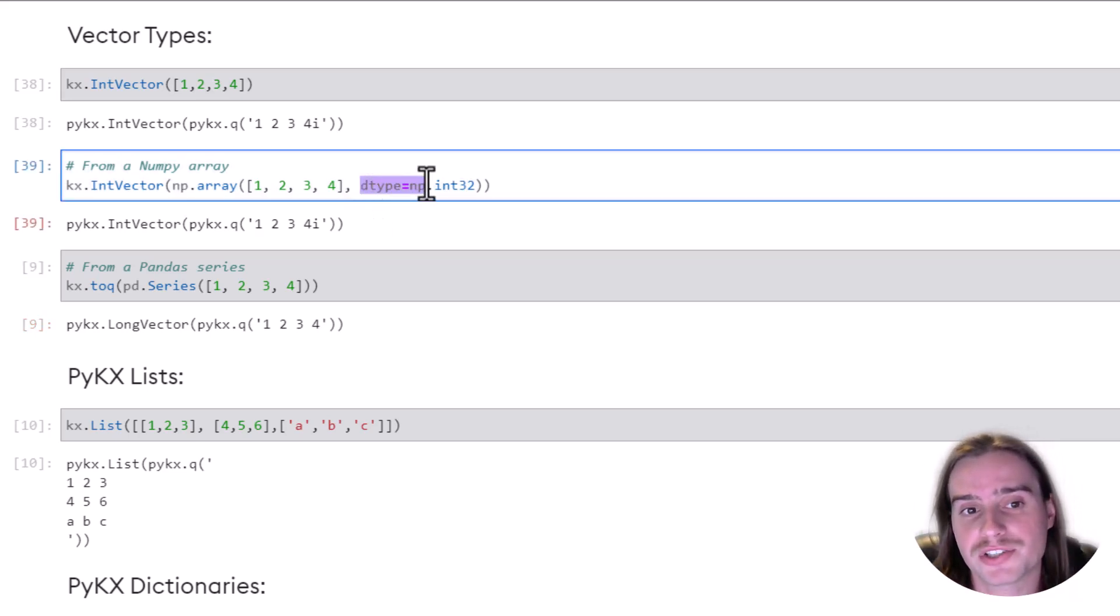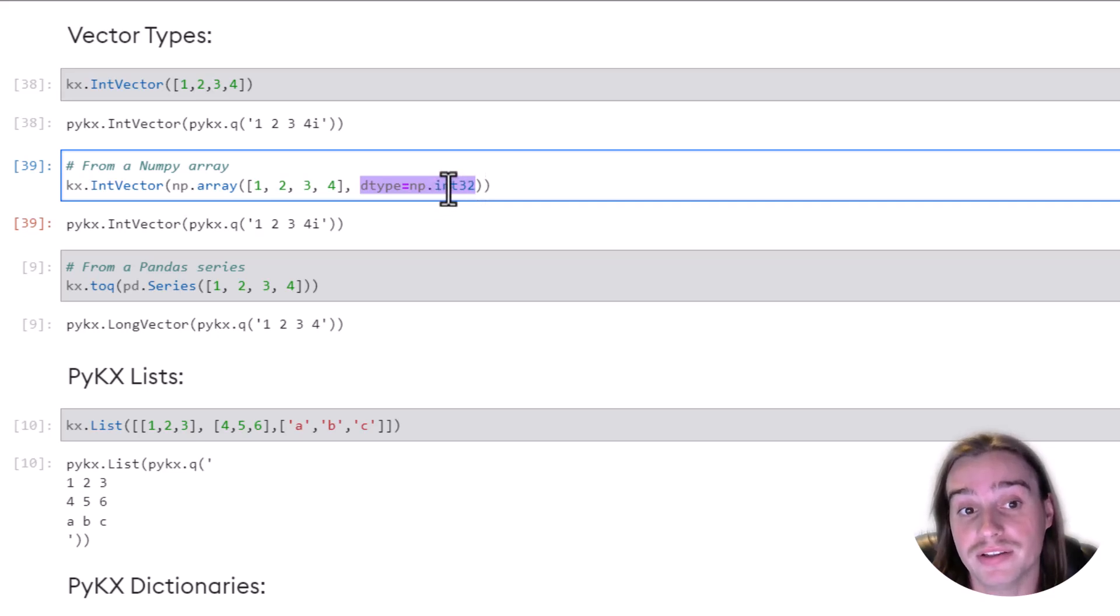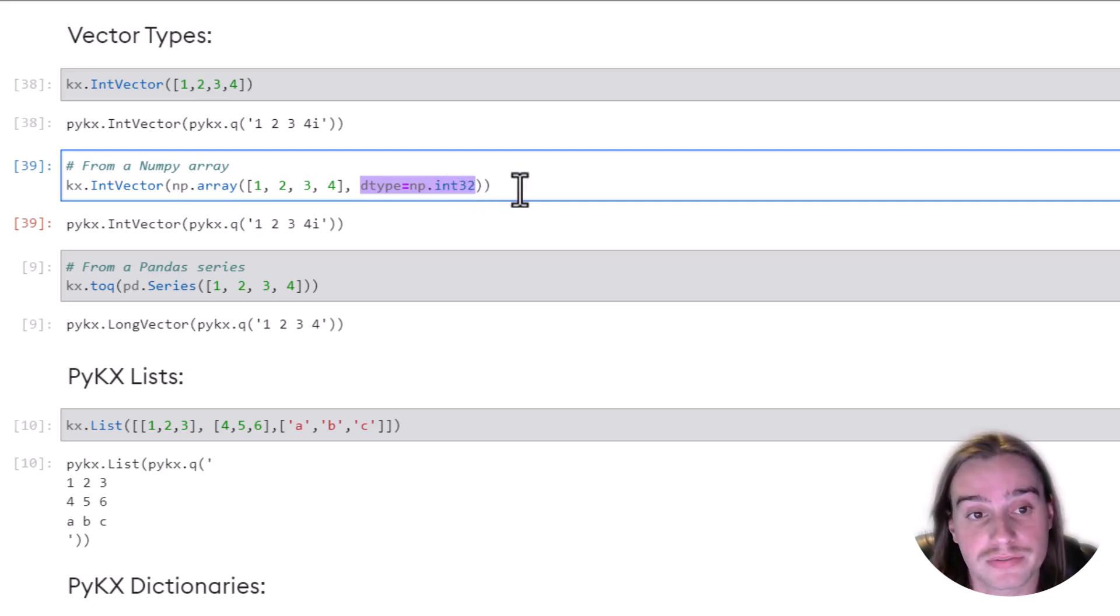And you'll see that we can also specify the exact data type that we want. In this case, int32 is what we're specifying.